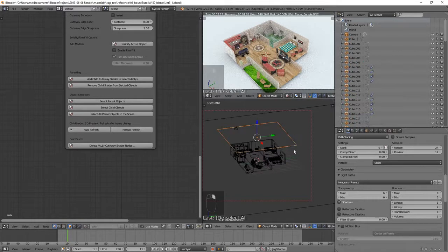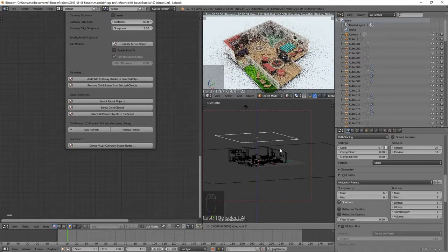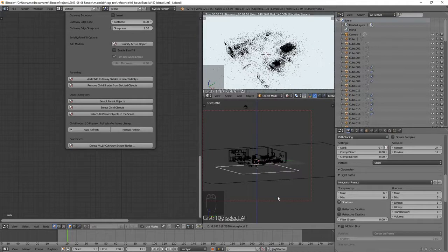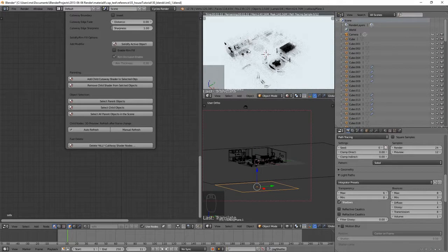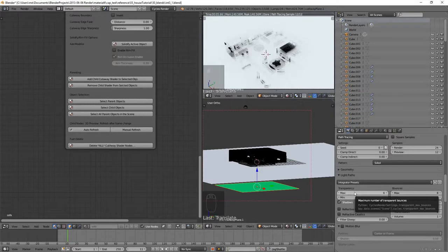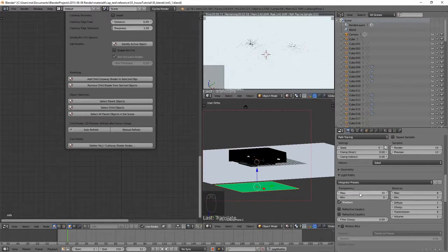That's completed. Now if I click the cutaway plane and hit G+Z+Z to grab it down on its own Z-axis, as I bring it down through the building we can see the building is being cut away — it's that simple. However, if we keep going we're going to notice a couple of things. There's a lot of black material left here. The reason is this shader is now cutting away every object on the green side of the cutaway plane, making it transparent, but if we go down and check the light paths we can see there's only a maximum of six transparency bounces. In many cases as the light bounces around it'll exceed six and it'll just shade it black.